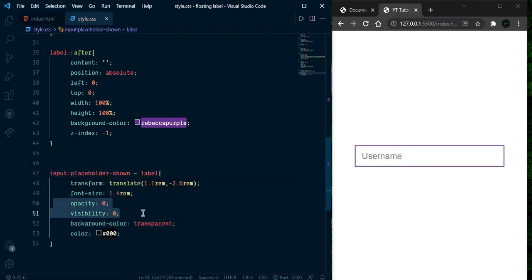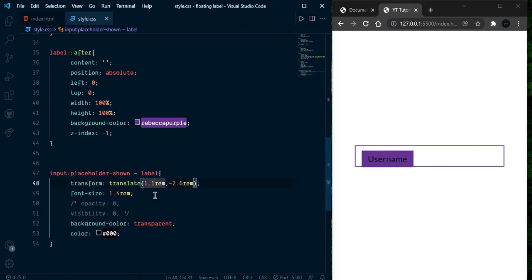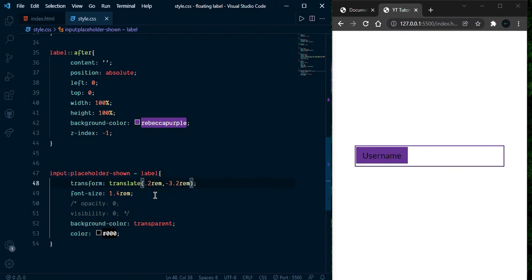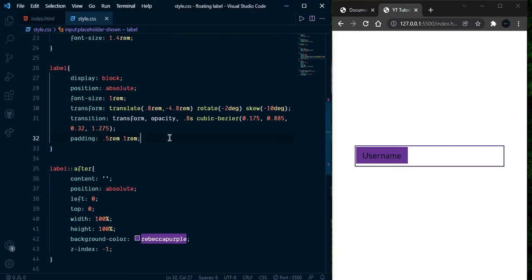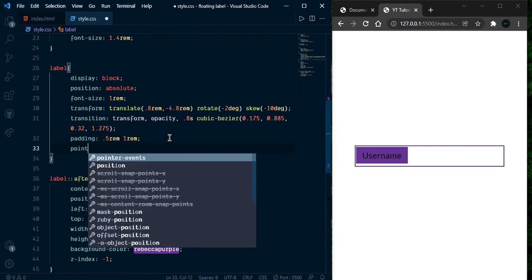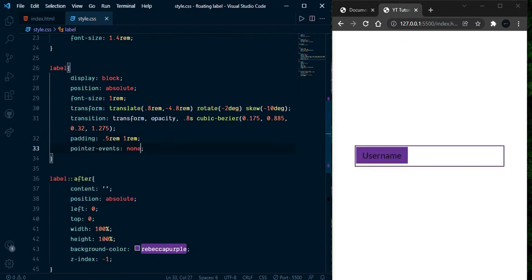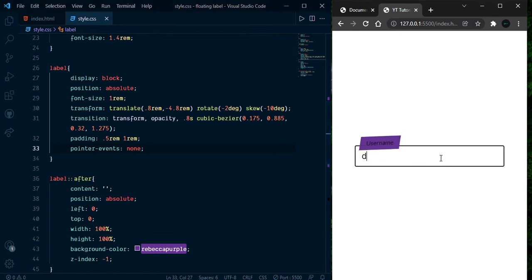We need to adjust some translate properties — 0.2rem looks great, and here it should be 3.2rem. Now it's looking great, but it's not clickable. Just go ahead and add pointer-events: none, and now we can click anywhere and type — it goes top and it's working fine.